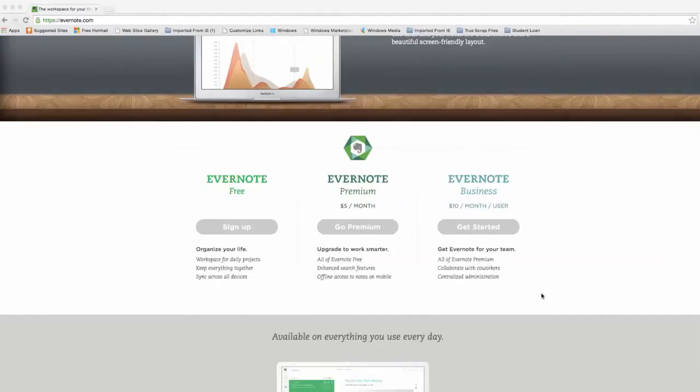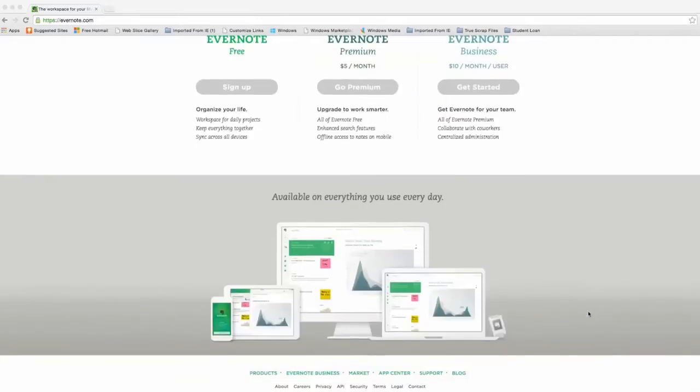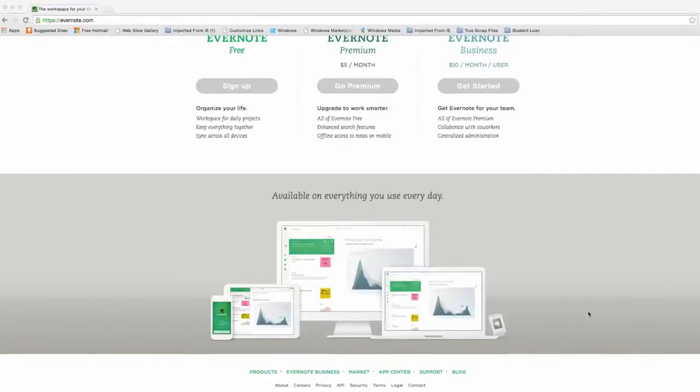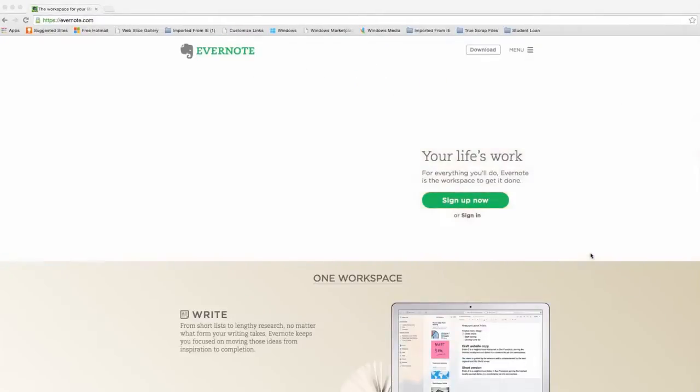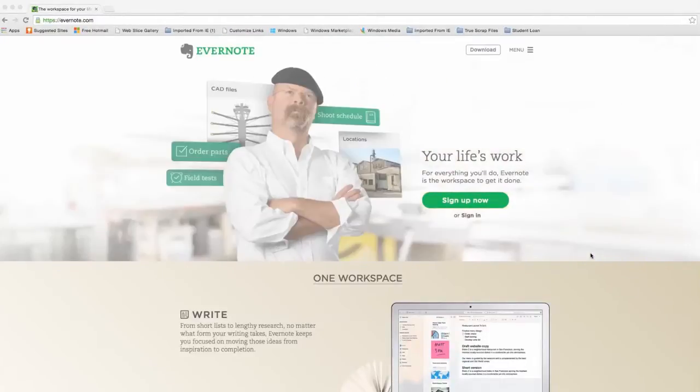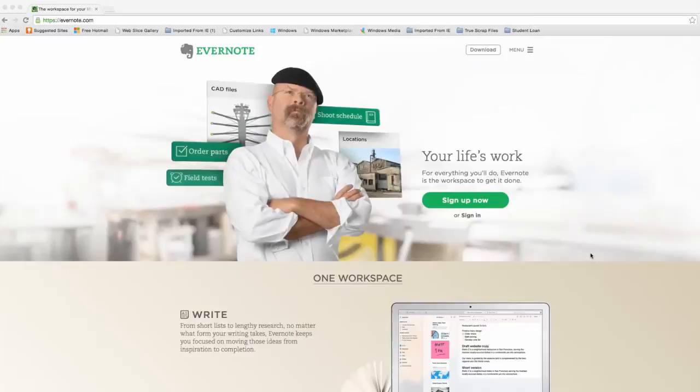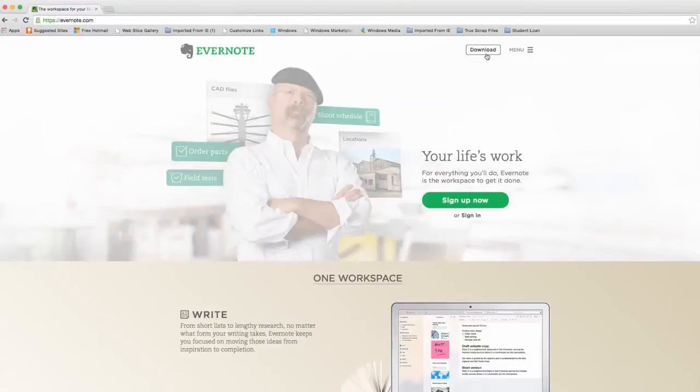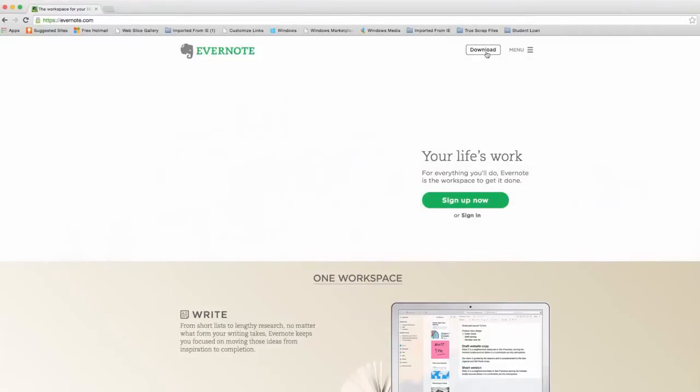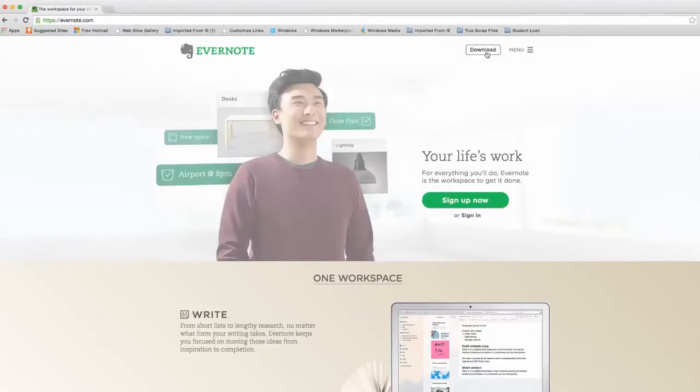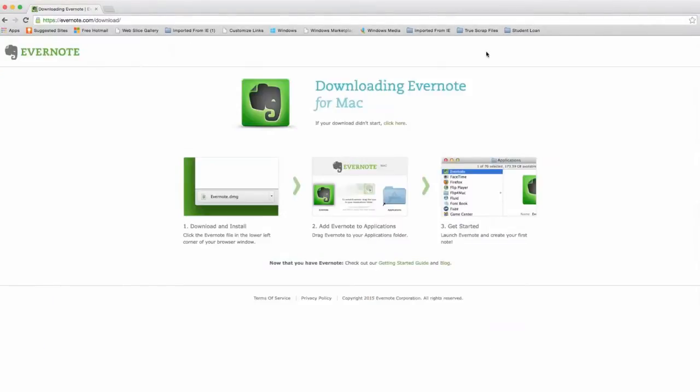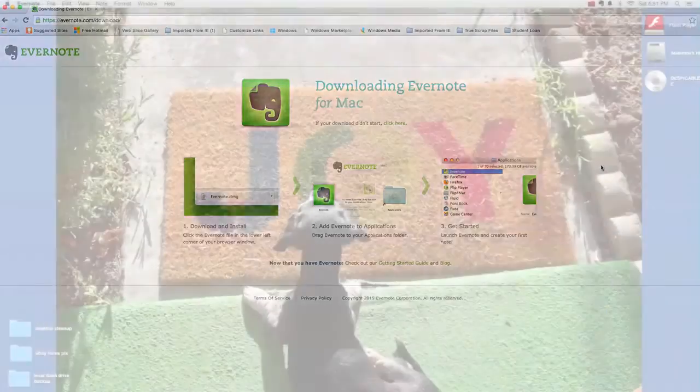You can see that it syncs across your devices, it's a pretty good workspace, so that gives you an idea that you can use it across many different platforms. So that's Evernote, and you would just go here to download the software, which I've already done so I won't be doing that again.